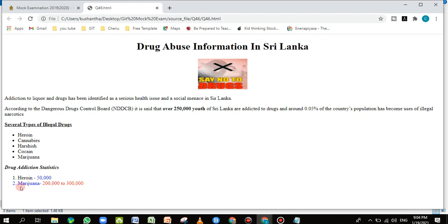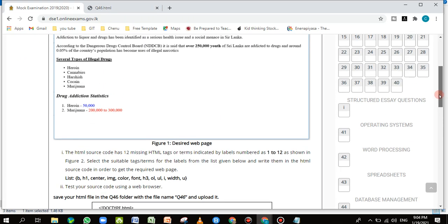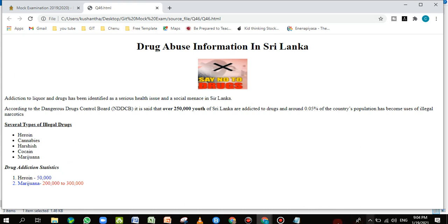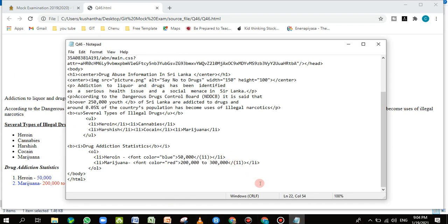After refreshing, the page loads. But 'marijuana' is also showing in blue — that shouldn't be the case. Looking at the Notepad: the font tag was opened but not closed after '50,000', so the blue color continues beyond where it should. There is no closing font tag after that section. I need to add a closing font tag there.